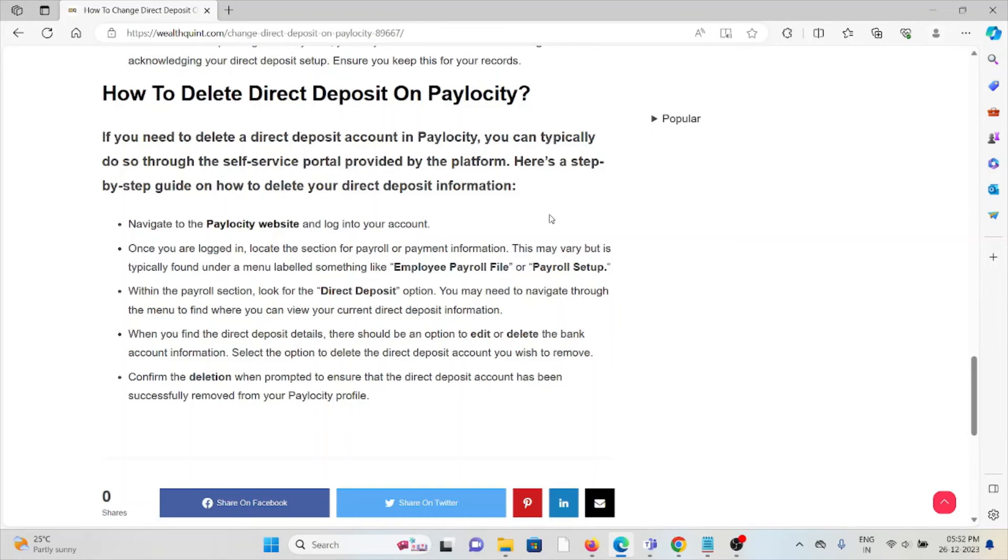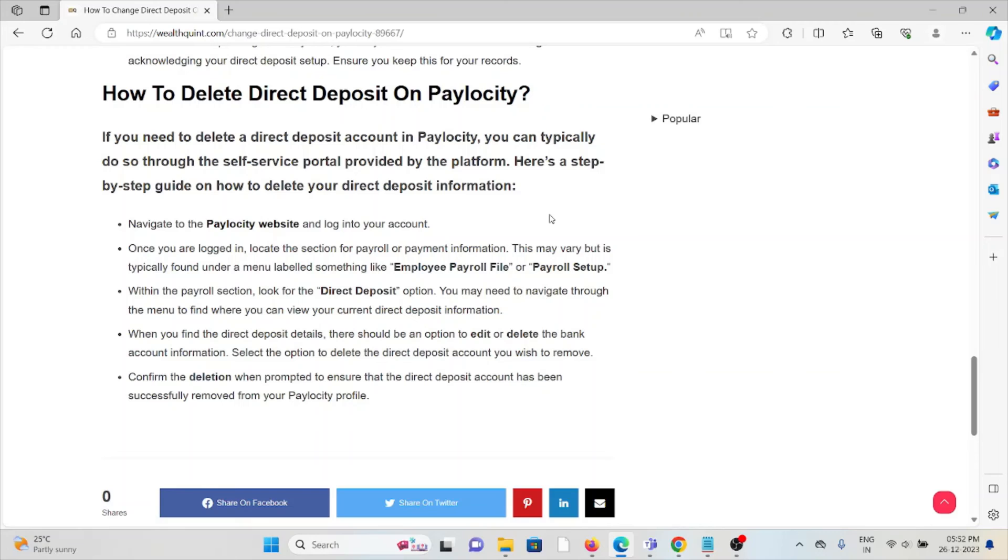Within the payroll section, look for the Direct Deposit option. You'll need to find the direct deposit details where there should be an option to edit or delete the bank account information. Select the option to delete the direct deposit account you wish to remove. Confirm the deletion when prompted to ensure the direct deposit account has been successfully removed from your Paylocity profile.